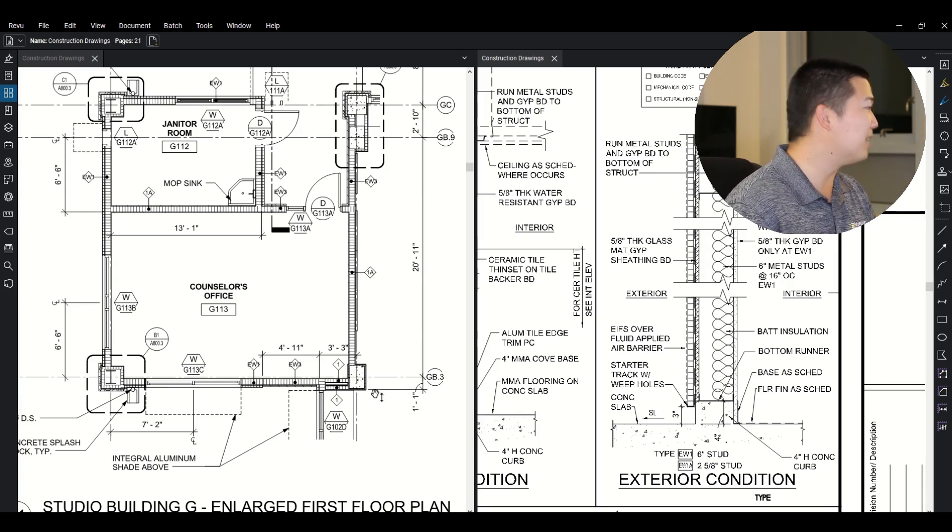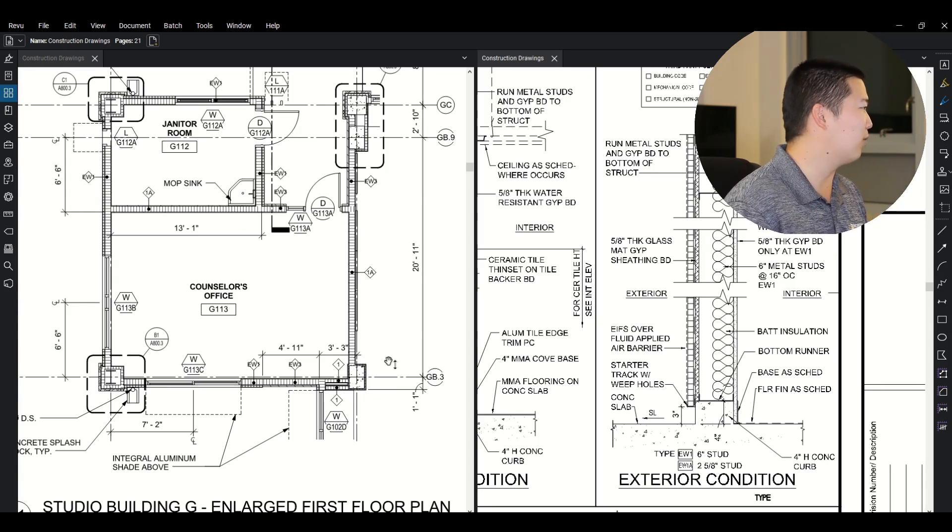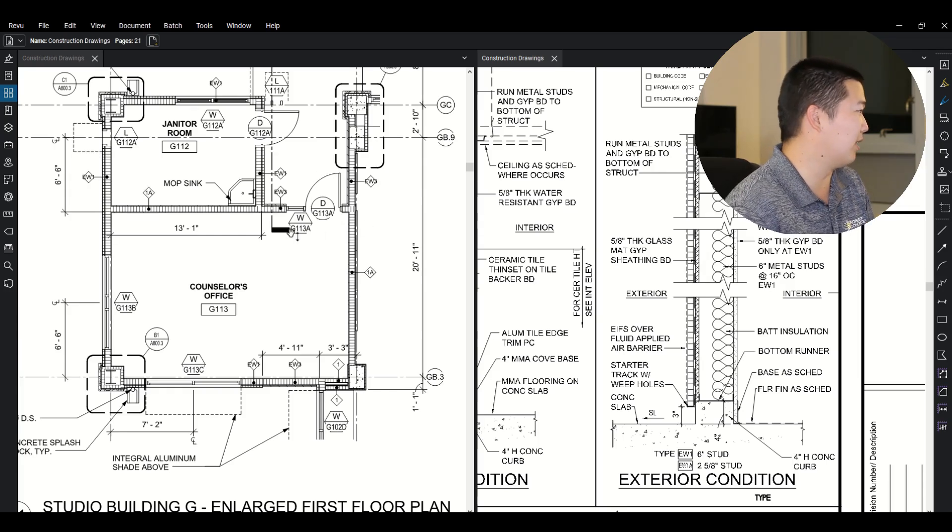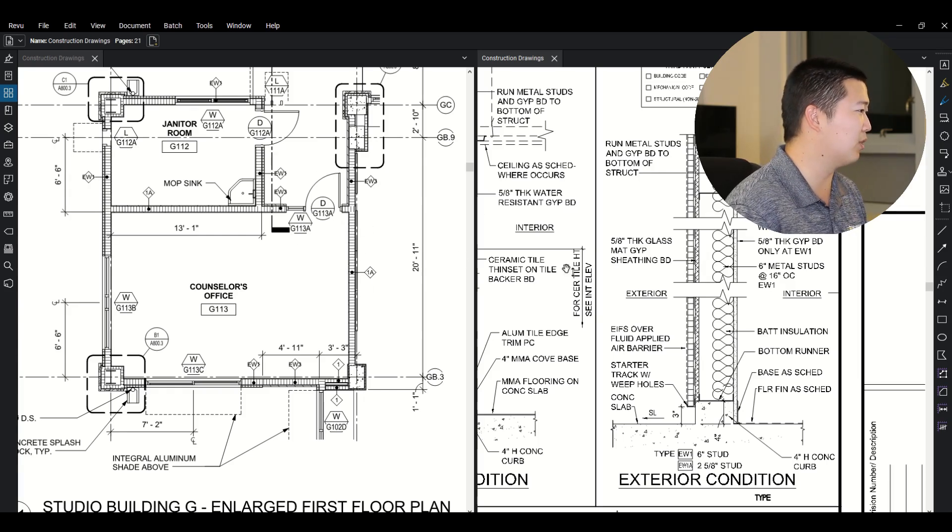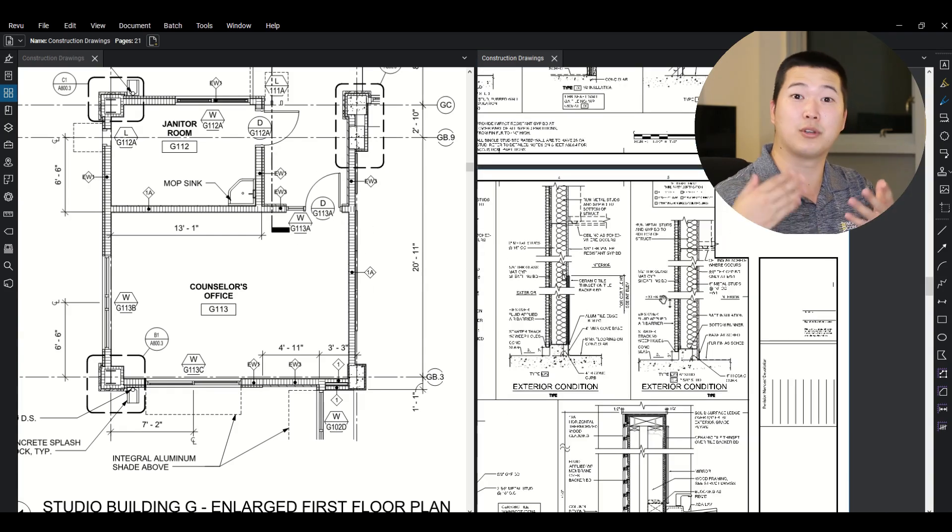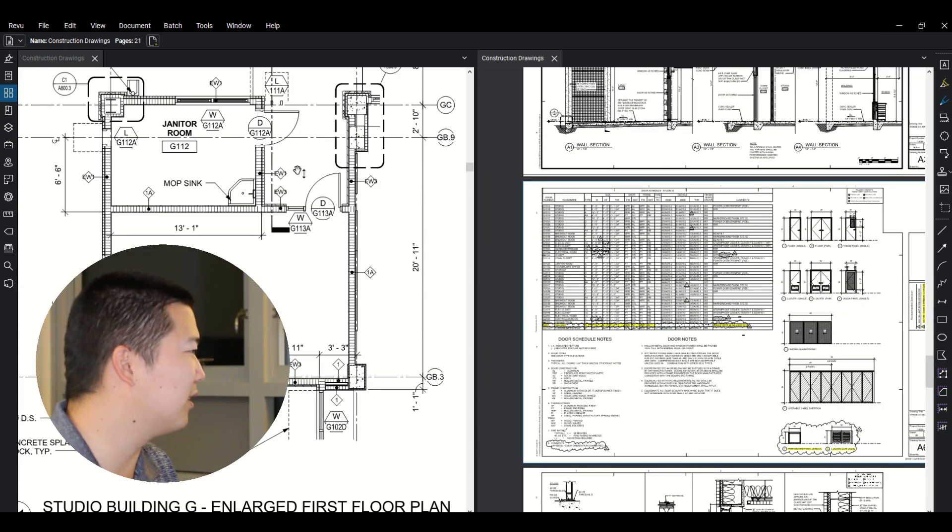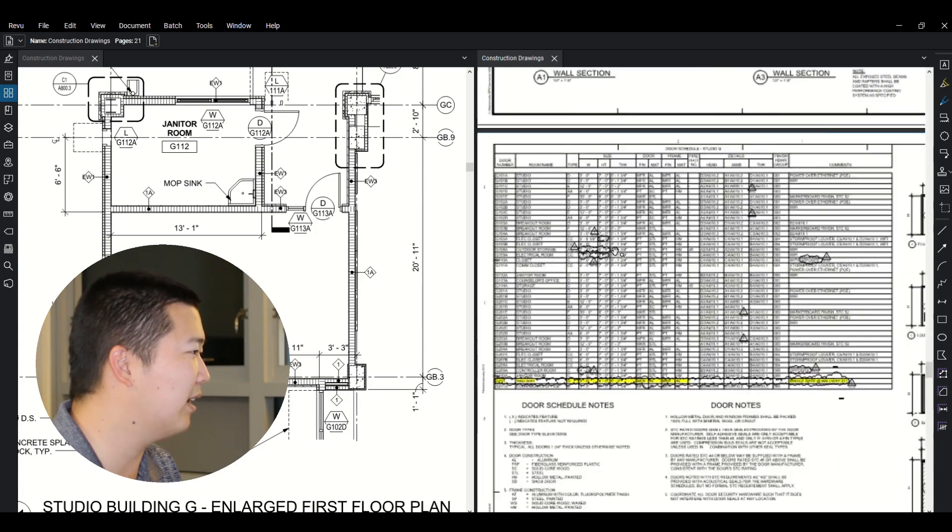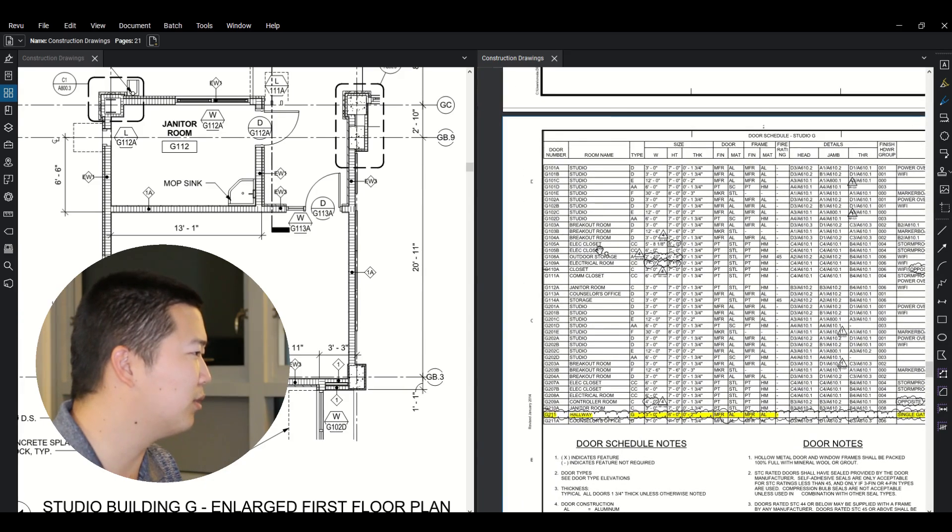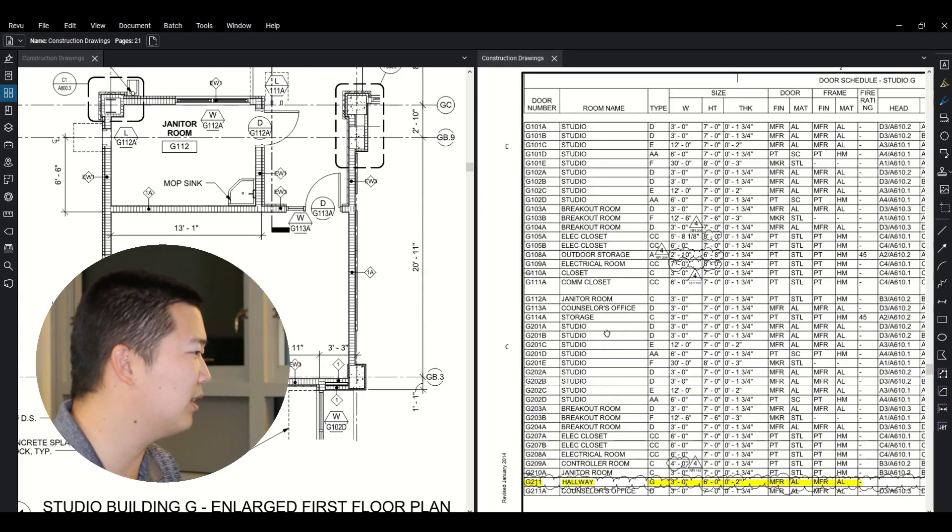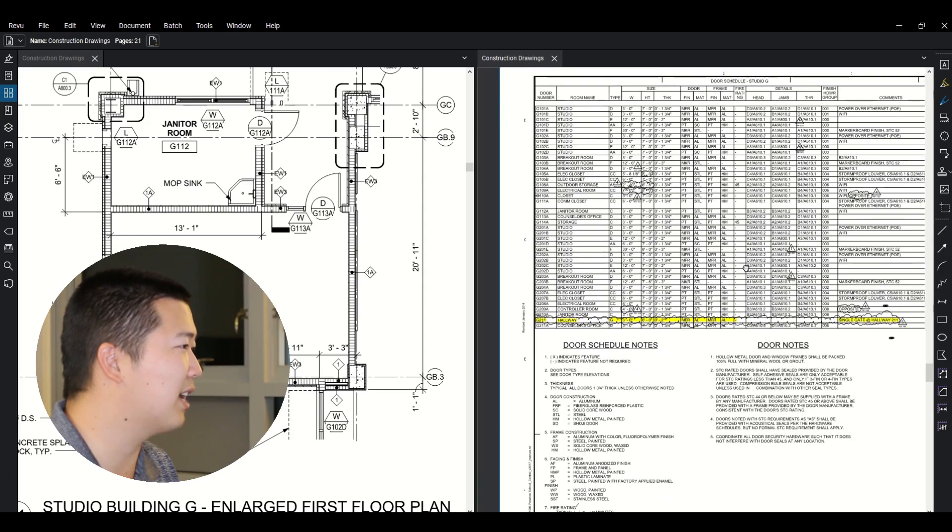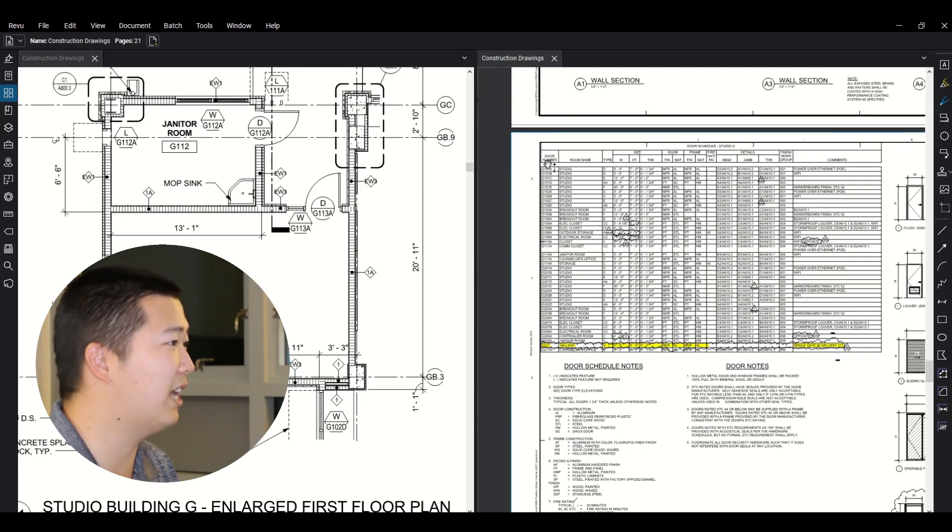We know where our wall types are. We know some dimensions here. So, okay, what kind of doors are in here? So we're going to have to go on to our schedules now. So let's take a look at this door, door G113A. So door G113A. So you see how the schedule is set up as just a table.